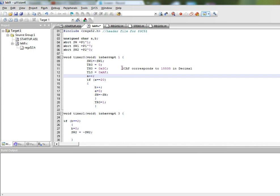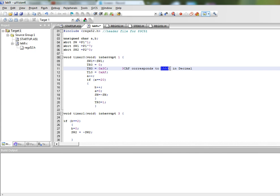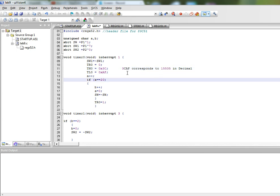So since we are starting from this value which equates to 15535 in decimal and it will count to the maximum FFFF hexadecimal which equates to 65535 in decimal, we get a delay of 50,000 microseconds.